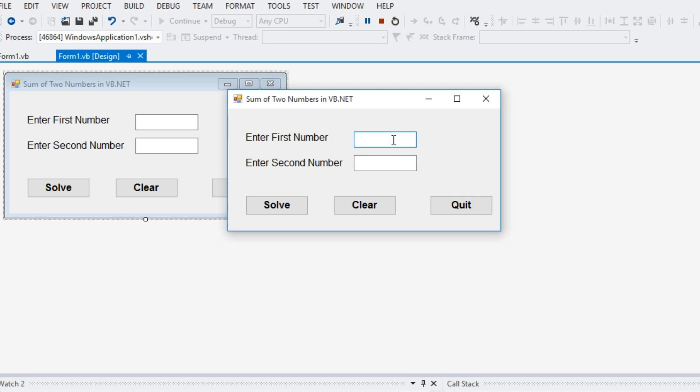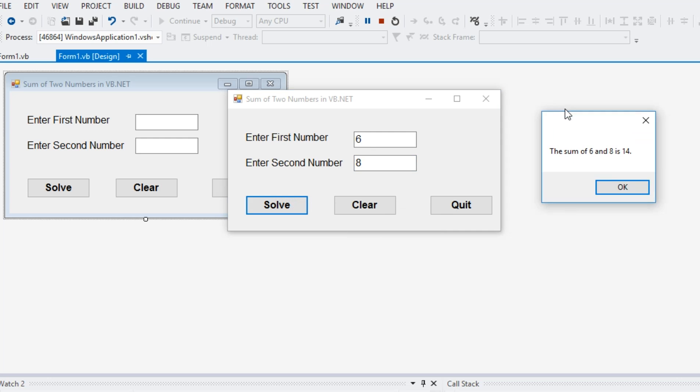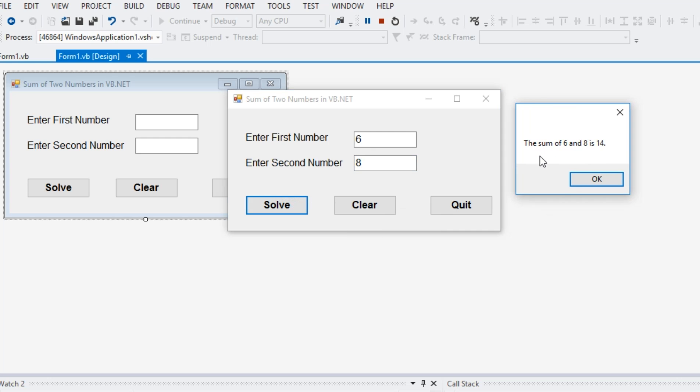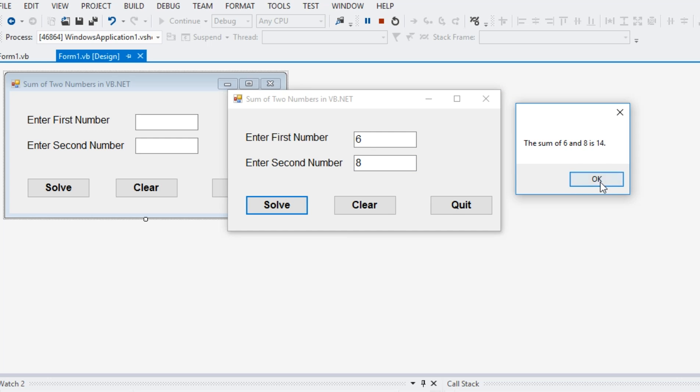Let's say for example, we have a value of six for the first number. Enter second number, we have eight. When we click the solve button, we have a dialog box that displays the sum of six and eight is 14. Click OK.